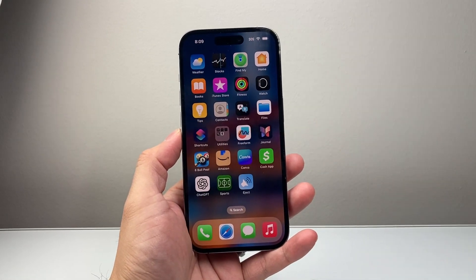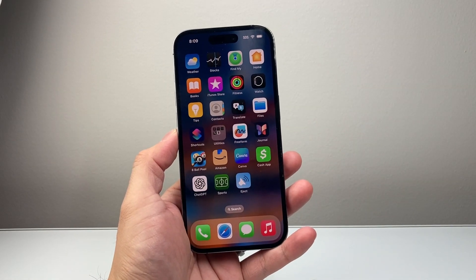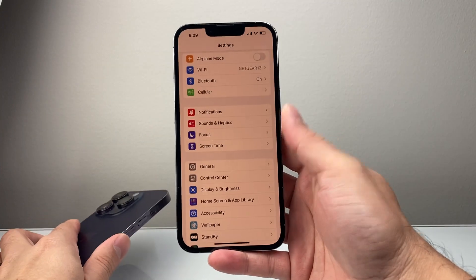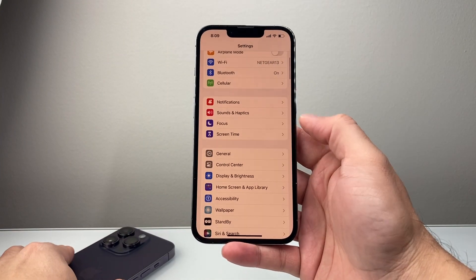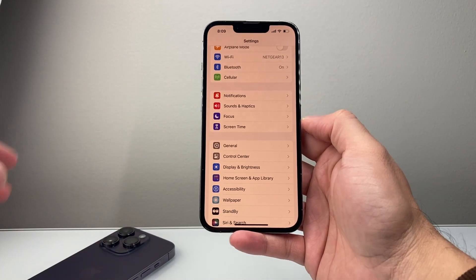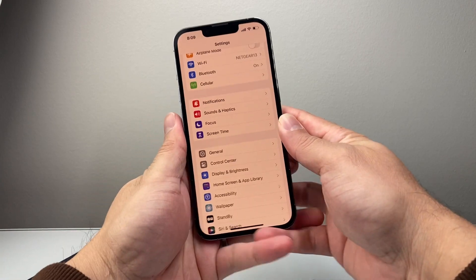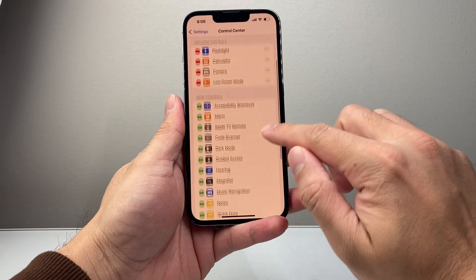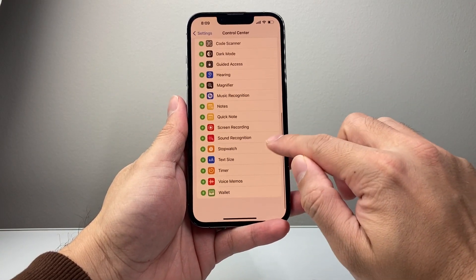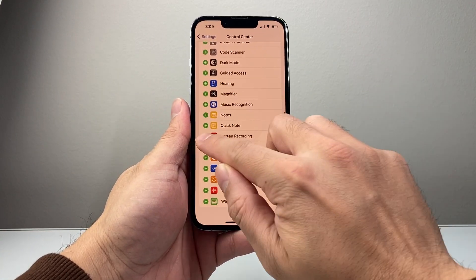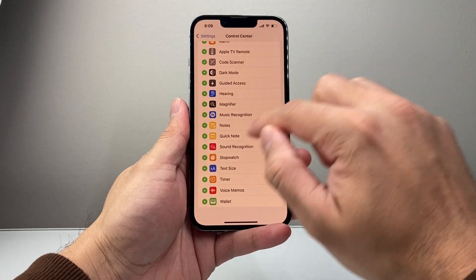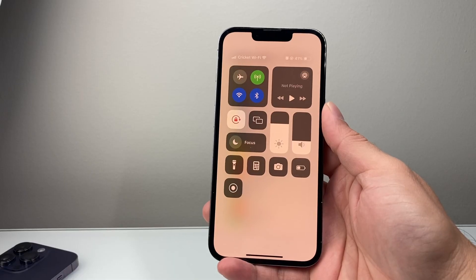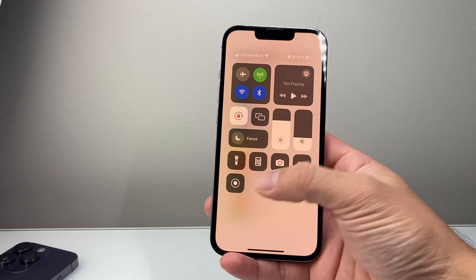Now if you have an older version of iOS like iOS 17, it's going to be different. Instead of going to the actual control center directly, you're going to go to Settings, then click on Control Center, scroll down to find Screen Recording, tap the plus icon on that, and it will show up at the top. And that's how you get screen recording.